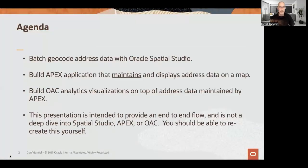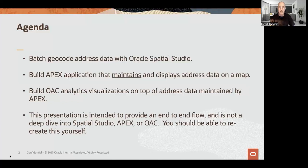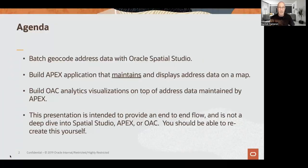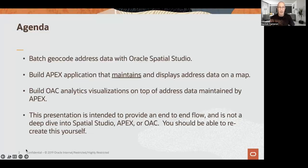The agenda is to batch geocode addresses with Oracle Spatial Studio — there are lots of ways to do this, I found Spatial Studio really easy to use and it can do a lot of other things as well. Then we'll take the APEX application and show you how to maintain that spatial data and display address data on a map. Lastly, closing the loop, we'll build OAC analytics visualizations on top of the address data maintained by APEX. This is not a deep dive on each tool — it's meant to be an end-to-end flow that you should be able to replicate yourself.